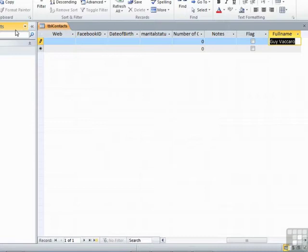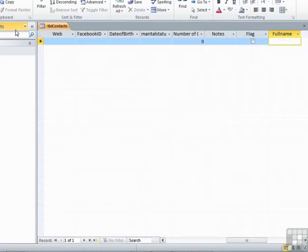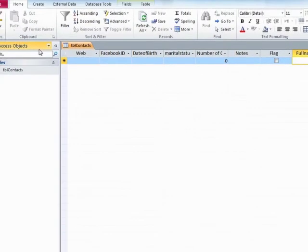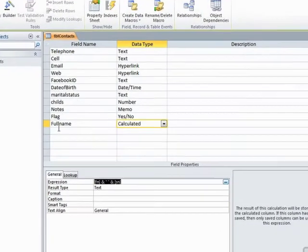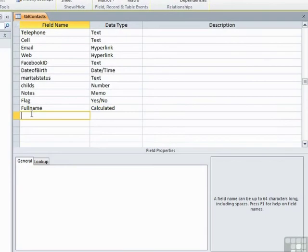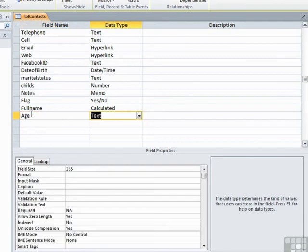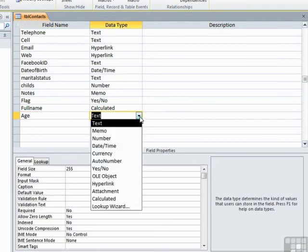There are plenty of uses for a calculated field. You could use them, for example, to work out the age, given that we hold the date of birth in our database. Let's add that one. So to cancel this data entry because we haven't finished is escape. Back into design. So if we want to calculate the age, it too is a calculated field.